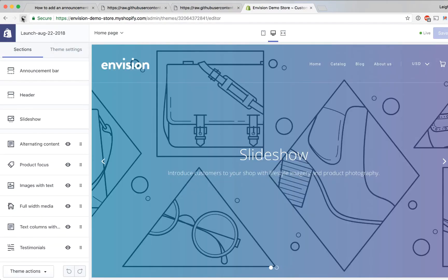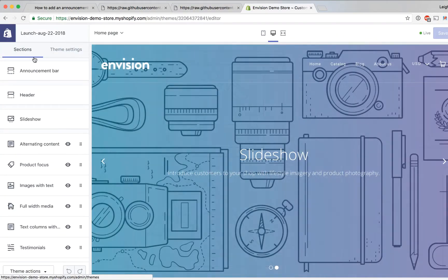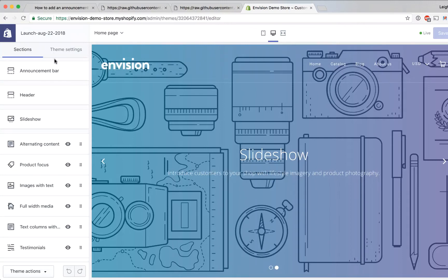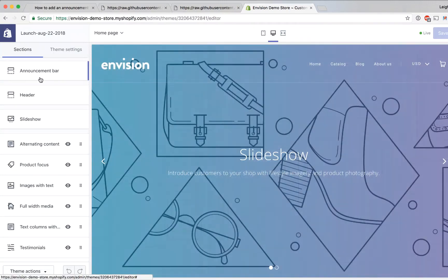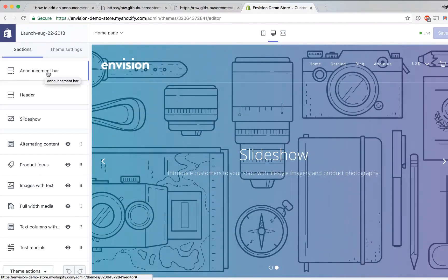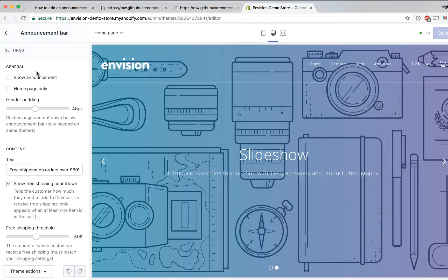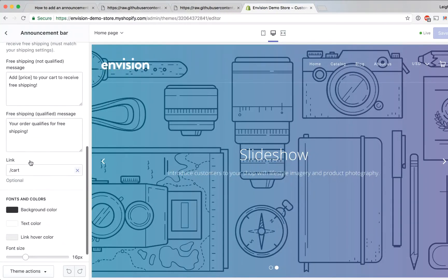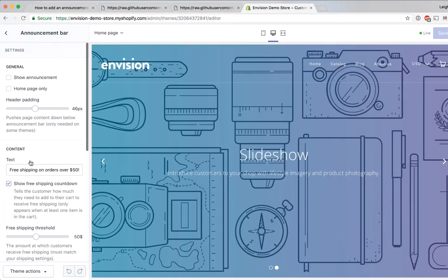Okay we are now in the theme customizer and over on the left here you'll see all the different sections and settings that you can adjust for your theme and you'll see that we now have a new section here called announcement bar and that's because of the code that we just added and so now if you click on that section you'll see a bunch of settings that will allow you to control this announcement bar.